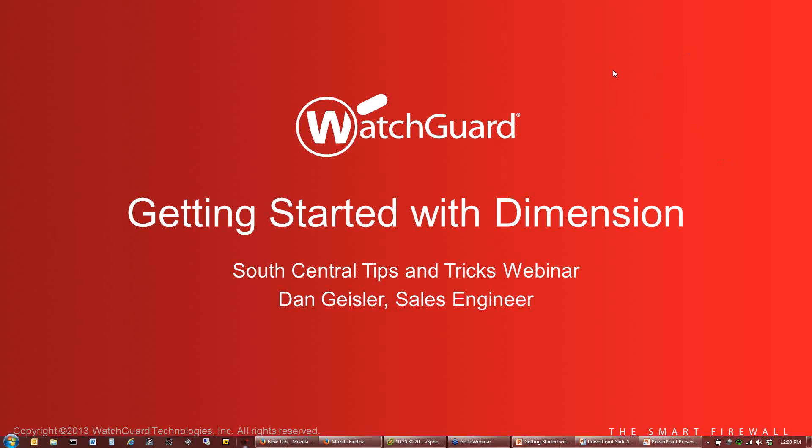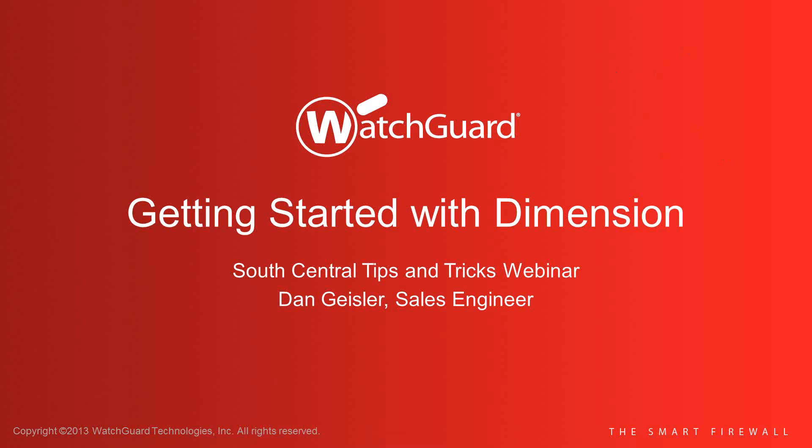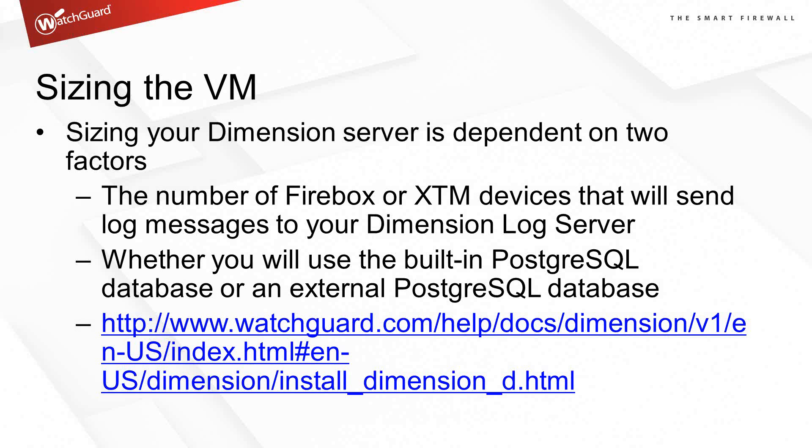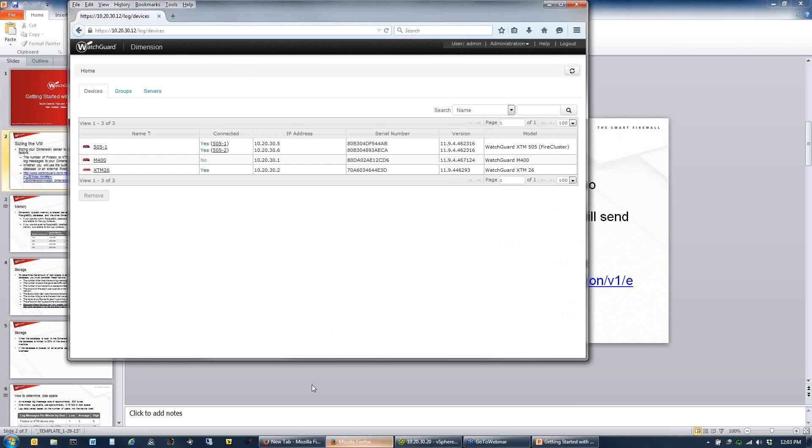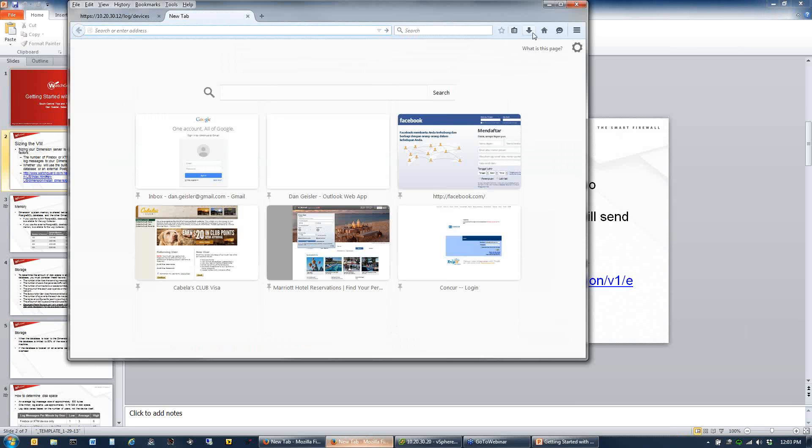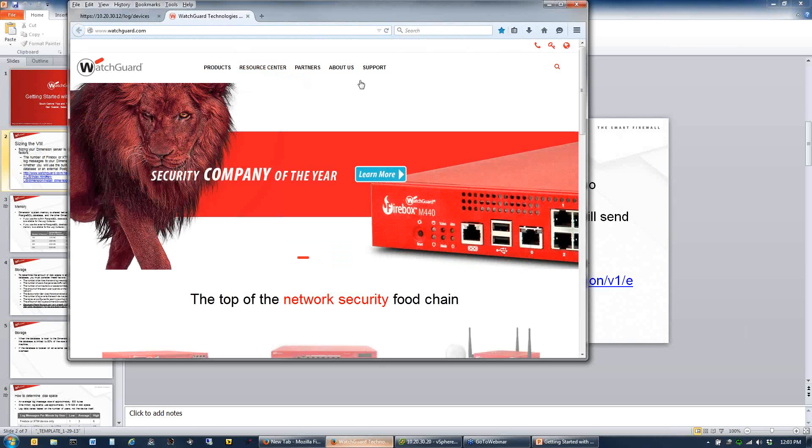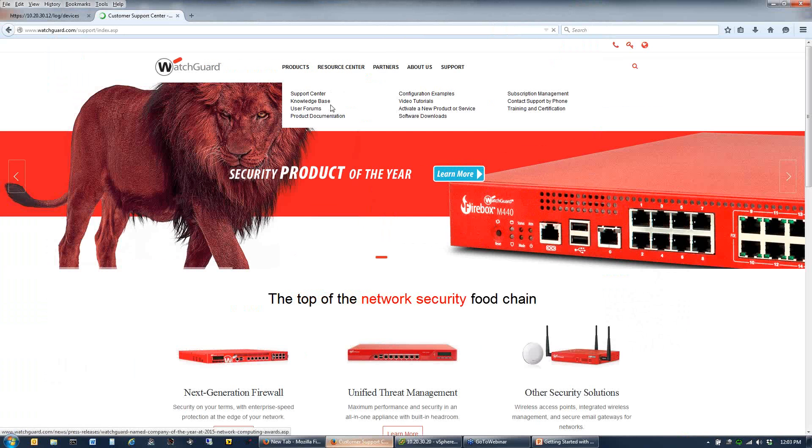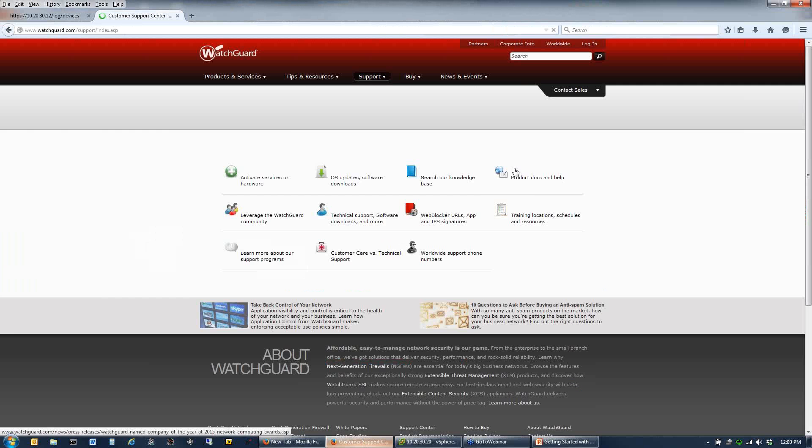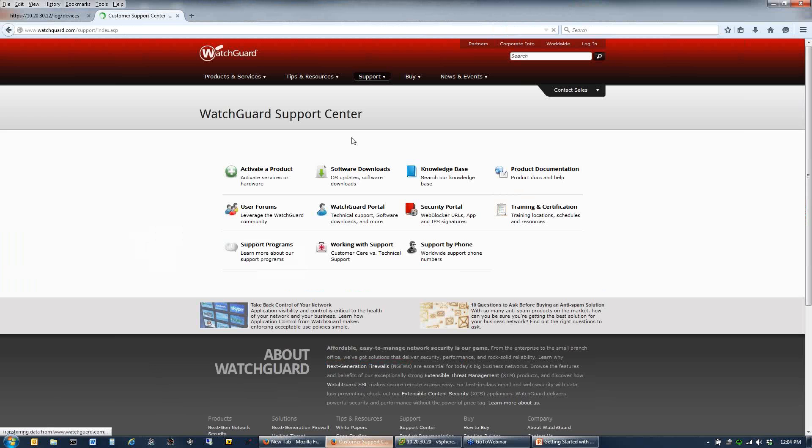Let's get started and talk about our logging and reporting tool with Dimension. Dimension runs as a virtual machine in your environment. It's deployed as an appliance into your VMware or Hyper-V environment. If you go to the WatchGuard web page, go to the support section and then software downloads.